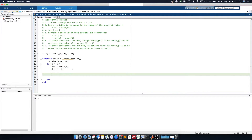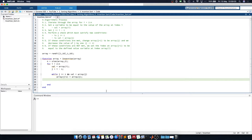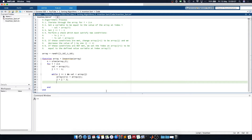We now need to perform our check inside a while statement: while j is greater than or equal to 1 and the value is less than the array at j, we set the array at j plus 1 equal to the array at j, and then set j equal to j minus 1.